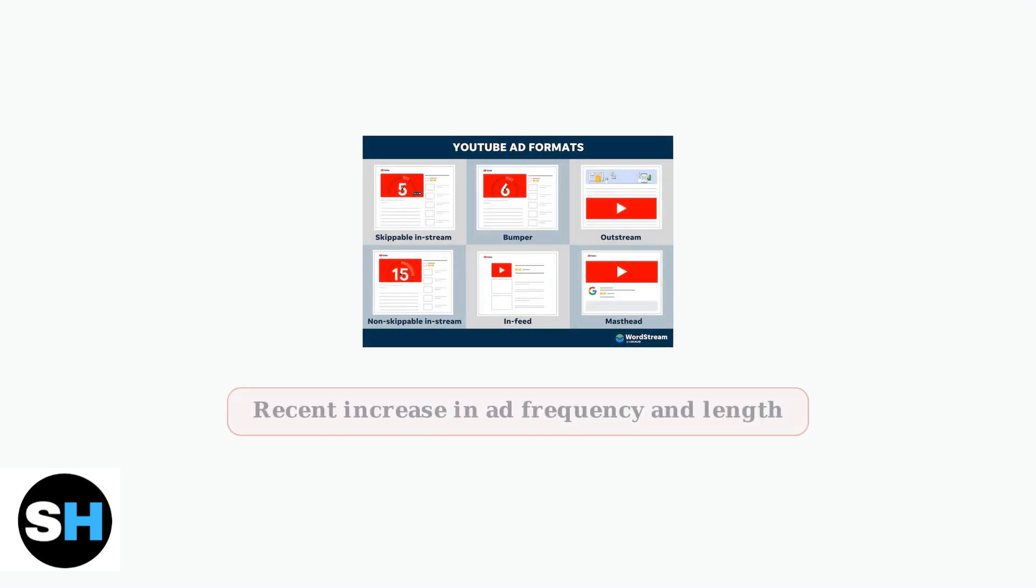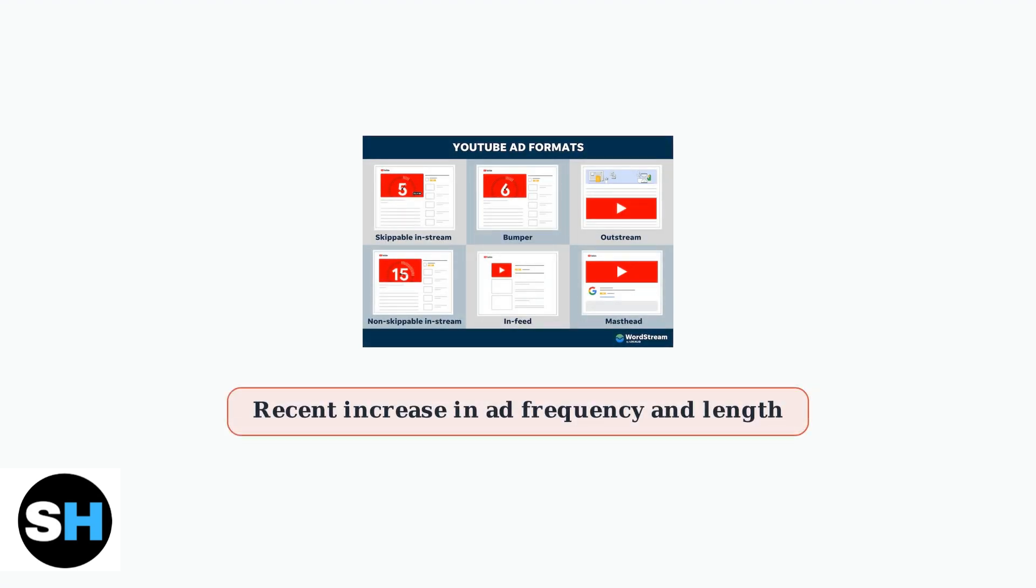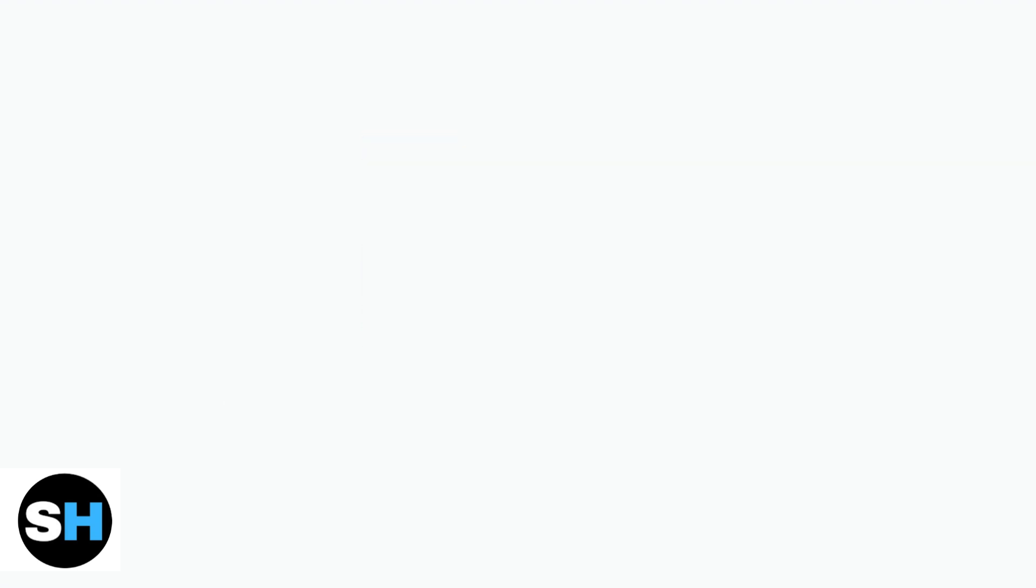Recently, users have reported a significant increase in both the frequency and length of advertisements on YouTube, particularly when using the PS5 app. This has led to considerable frustration among viewers.